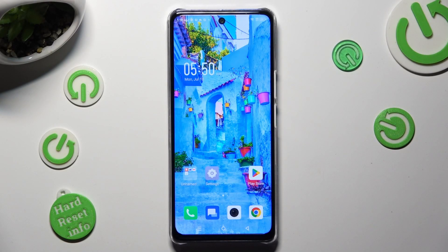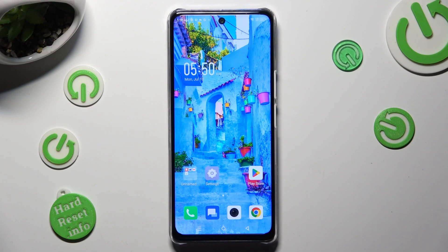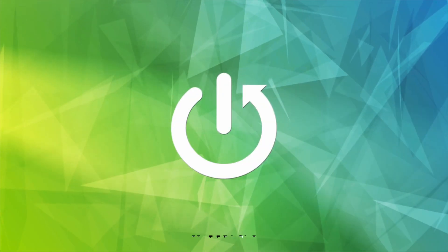Hi, in front of me is the Symfonex Noteworthy 5G, and today I would like to show you how you can switch on or off the location of this device.